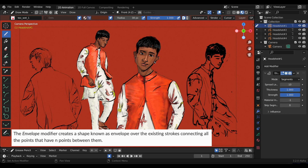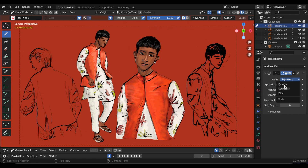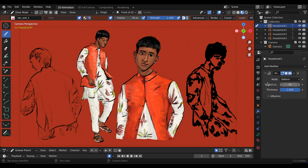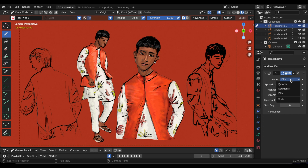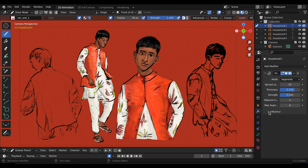The envelope modifier creates a shape known as an envelope over the existing strokes, connecting all the points that have endpoints between them. In the mode you have three different modes: deform, segments, and fills. I went back to the segment mode, and you can adjust the spread, length, thickness, strength, material index, skip segments, and all the options under influence.